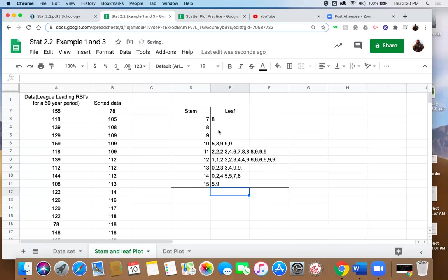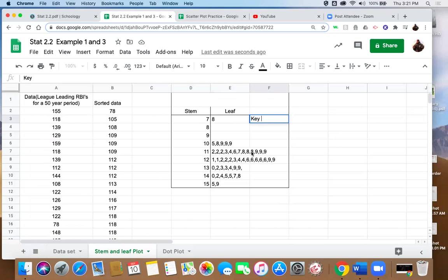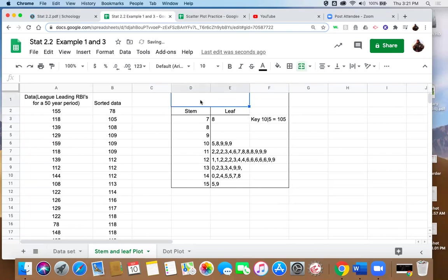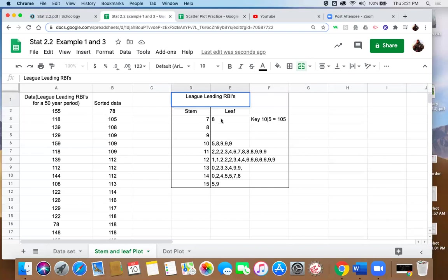And there we go, we've put the bulk of our information, everything we need for the stem and leaf plot's in there now. Other things we need to have represented with the stem and leaf plot, we need to identify a key so that someone who's reading this for the first time knows how to read it. And we'll just pick, you can really pick any data value within here. Let's pick 105. And so we'll put in 10 vertical bar, 5 equals 105. And other than that, let's put a title: League Leading RBIs. And there we go, we've got a proper stem and leaf plot. It's in order, and we've got a key and we've got a title. We're good to go.